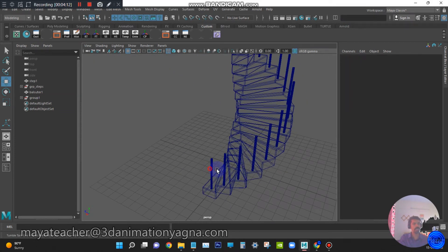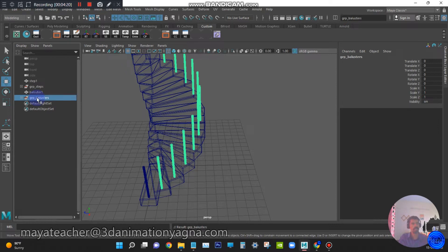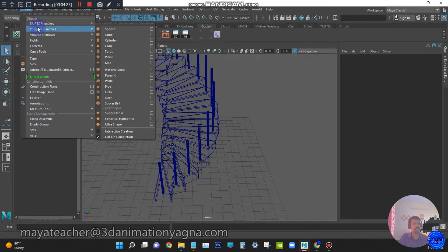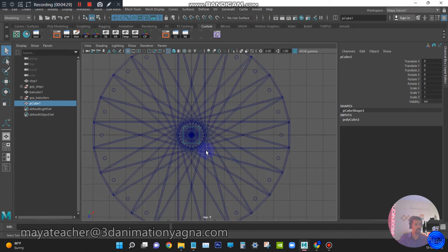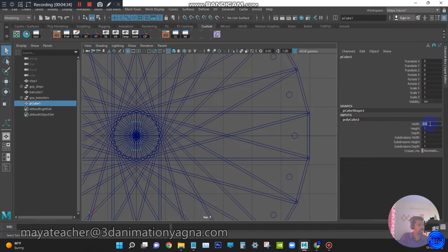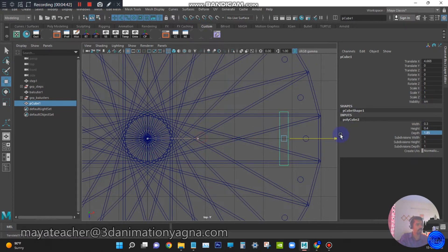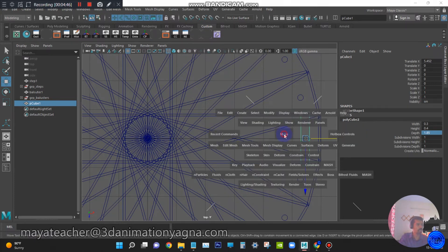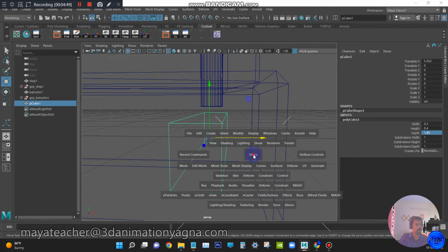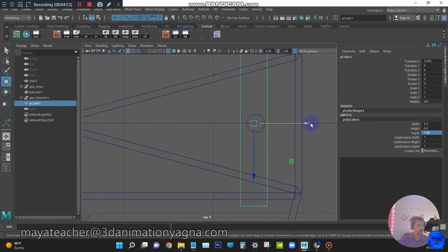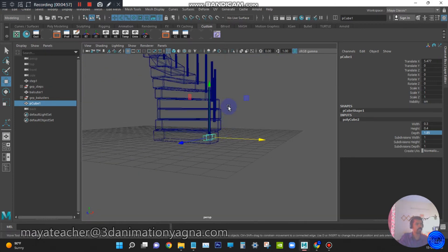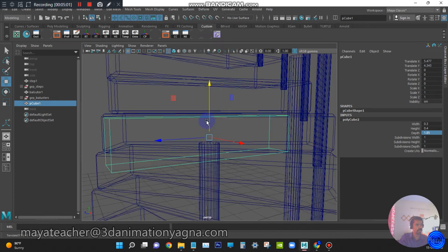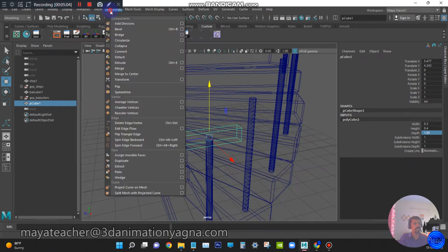Now we need to create a handrail object. We will rename this balusters first. Go to create polygon primitive cube. Go to top view. Let width be 0.3, height 0.4 and depth is 1.85. Place it on the top of the support cylinder. It will be exactly on the cylinder. Now apply edit mesh bevel.